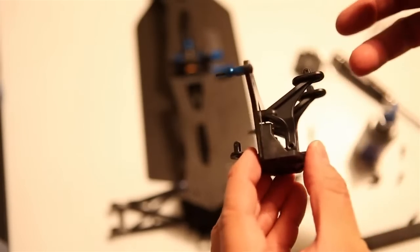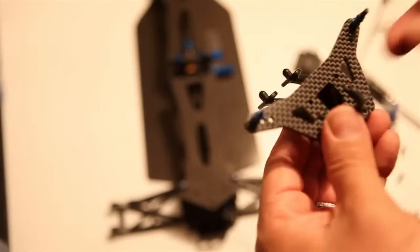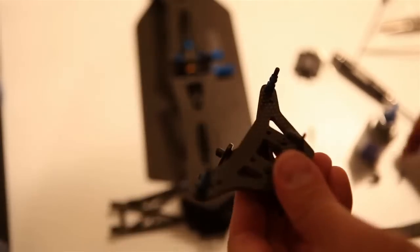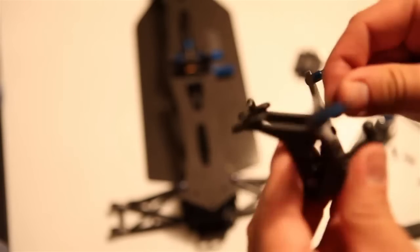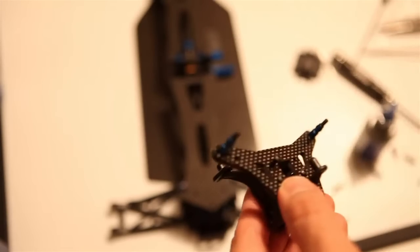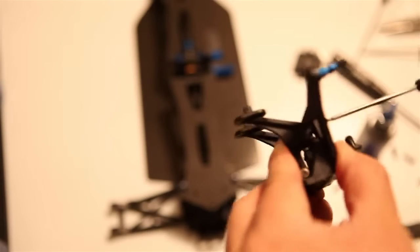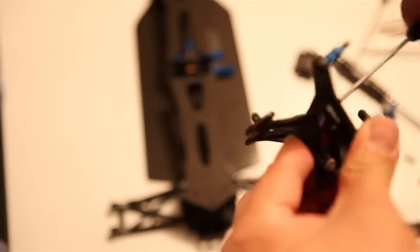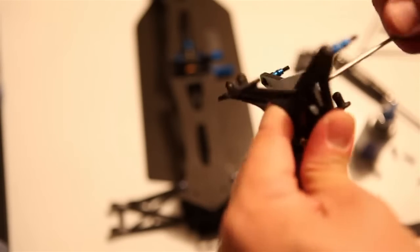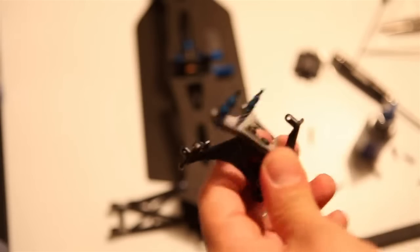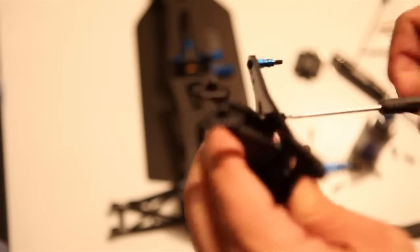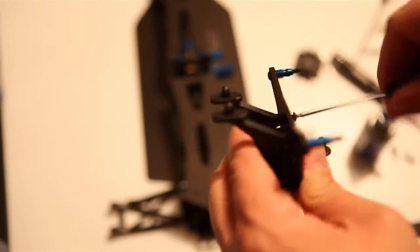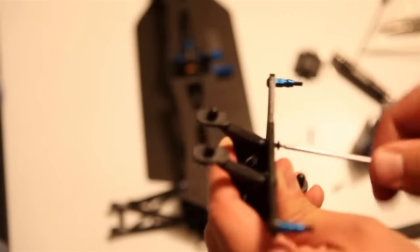But essentially it just goes right into the rear of this shock tower. Now my advice to you would be to actually screw in the shock tower to the chassis before you do this, because there's just no room for you to screw this in if you do this first.